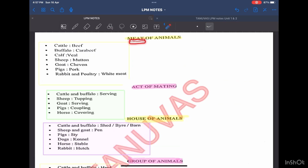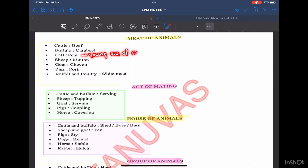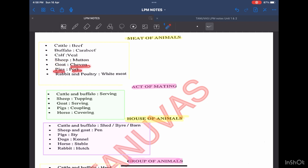Moving forward, we will see the common terms used for different animals. The meat of cattle is called beef. For buffalo, it is carabeef. For calf — the young one of cattle — the meat is known as veal. For sheep, it is called mutton. For goat, meat is called chevon. For pigs, it is pork, and for rabbit and poultry, it is white meat.